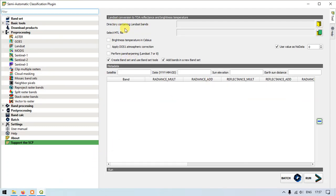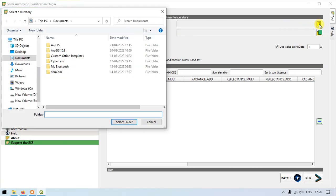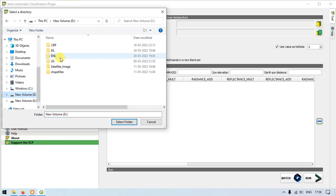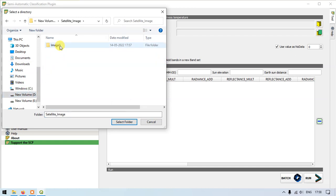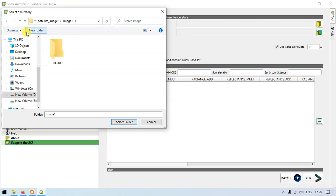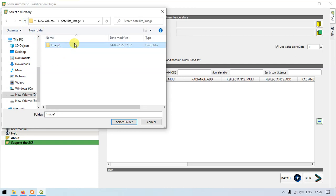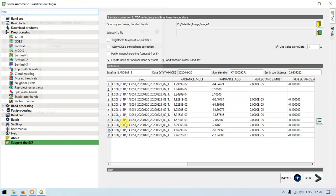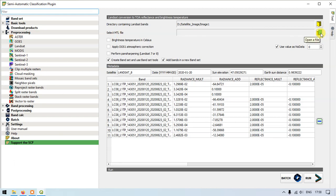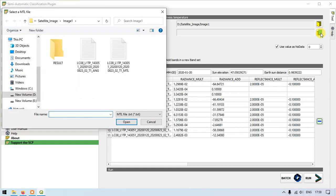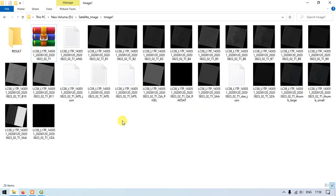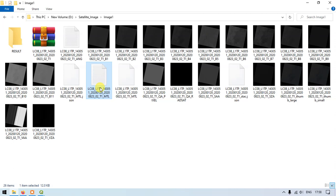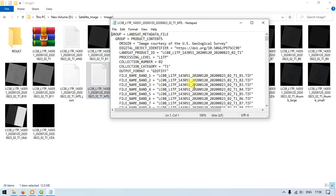Here we need to specify the directory. I have extracted this file. This is the folder in which the extracted images are there. Just select the folder. Once you have selected the folder, the next thing is that we need to specify the MTL file. Just pick the open file option here. You can see once we have extracted the data. There is an MTL file. This is the metadata. I am just opening and showing you here. This is the metadata how it looks like. This is the MTL file.